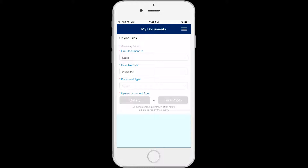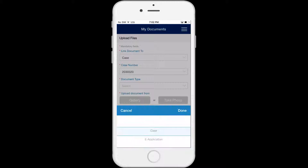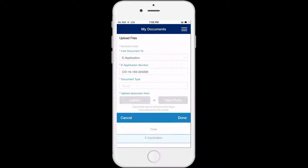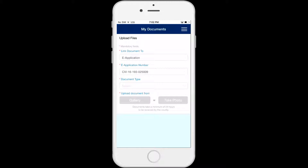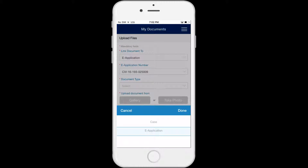In the Link to Document field, select either e-app or case from the drop-down list. If you have only one e-app or case, then the e-app number or case number will automatically appear in the number field. If you have more than one, select your e-app number or case number from the drop-down list.